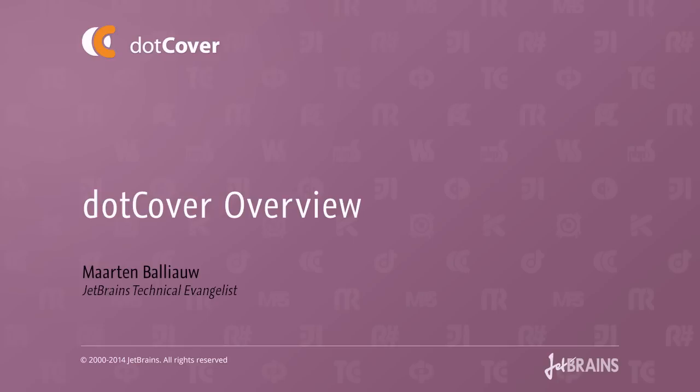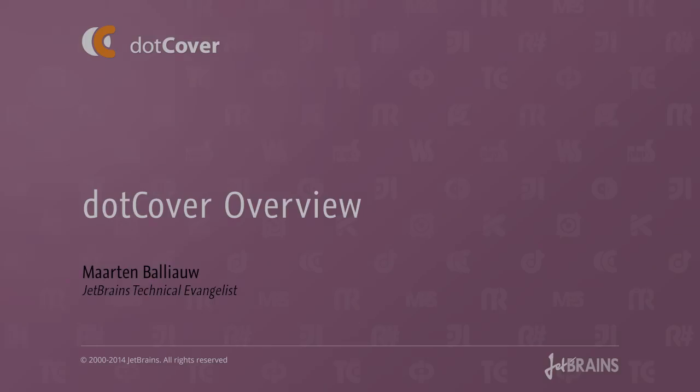Hi, this is Maarten Balliauw from JetBrains. In this screencast, we'll have a look at the basics of dotCover, a code coverage tool for .NET.